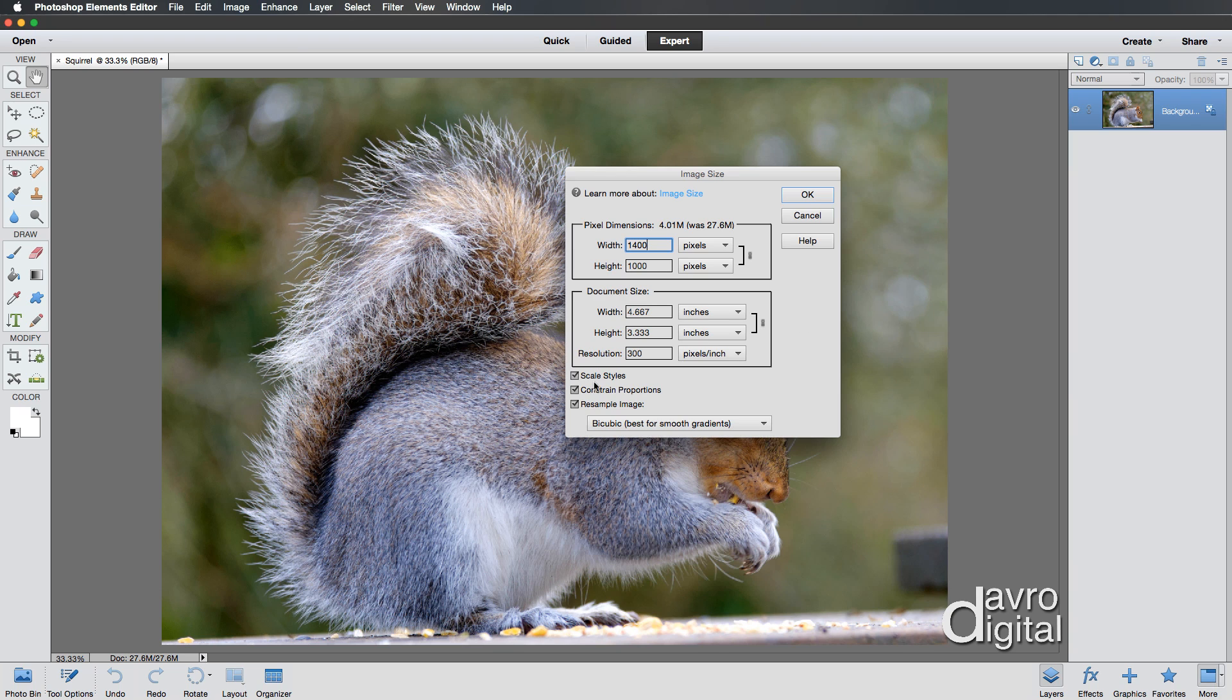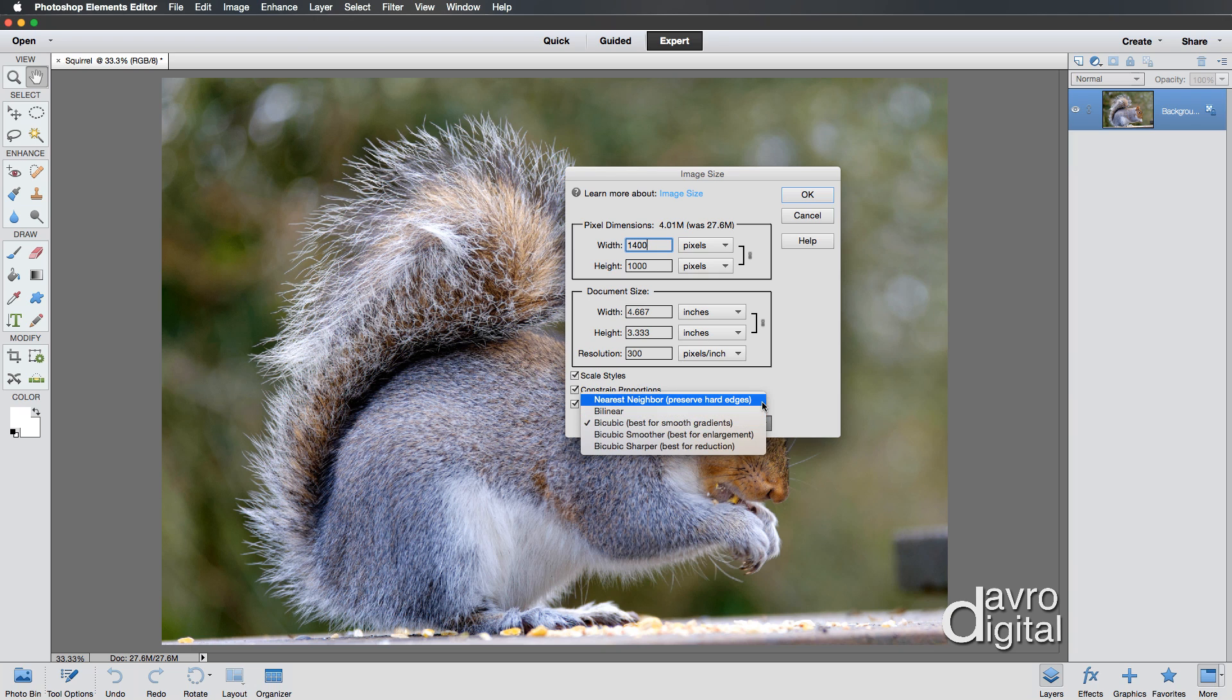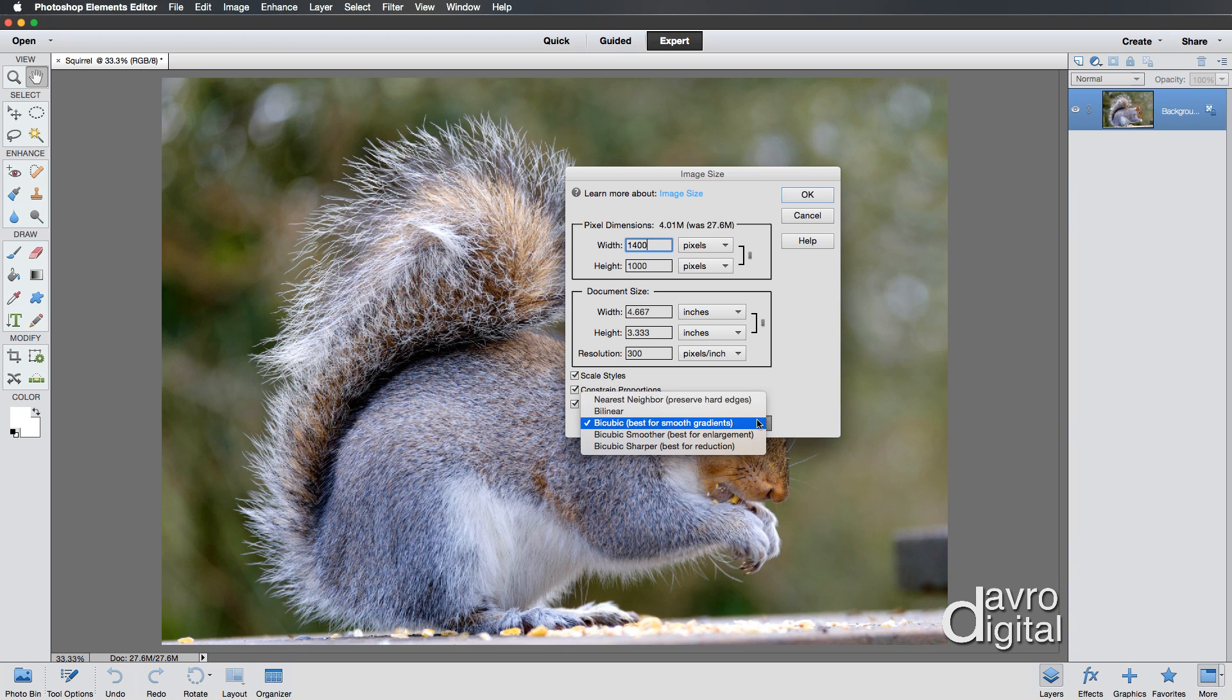Some other important factors. All these here are ticked. And the most important thing, bicubic. Take a look at this drop-down arrow. You have got nearest neighbor and bilinear. Do not use these. They don't do a very good job. But bicubic, best for smooth gradients.